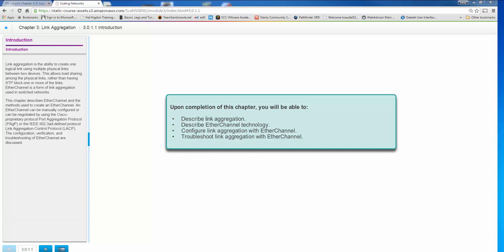Welcome to CCNA Scaling Networks Chapter 3. This chapter describes link aggregation, and in particular we're going to talk about EtherChannel technology and the two main protocols of LACP and PAgP that we use to achieve EtherChannels.